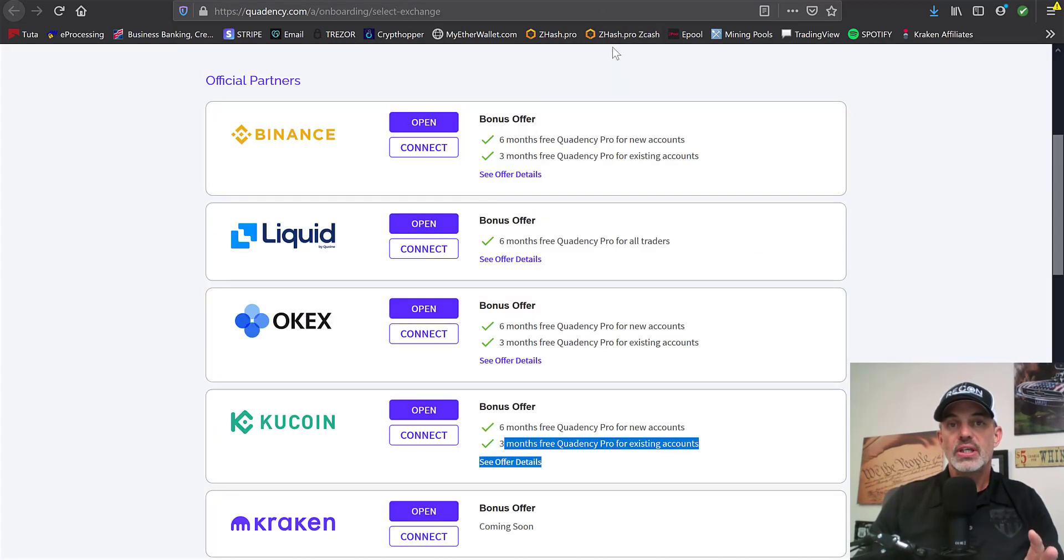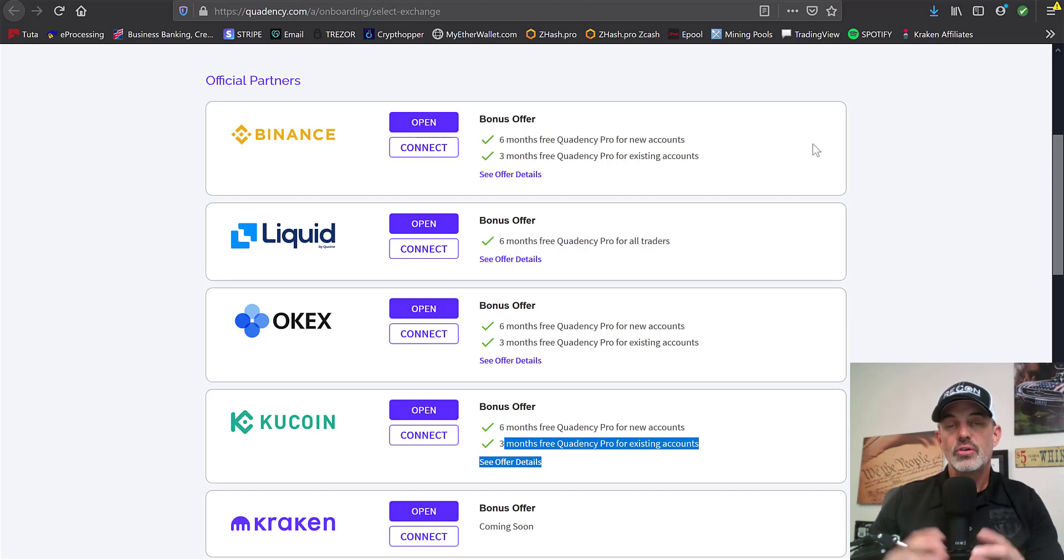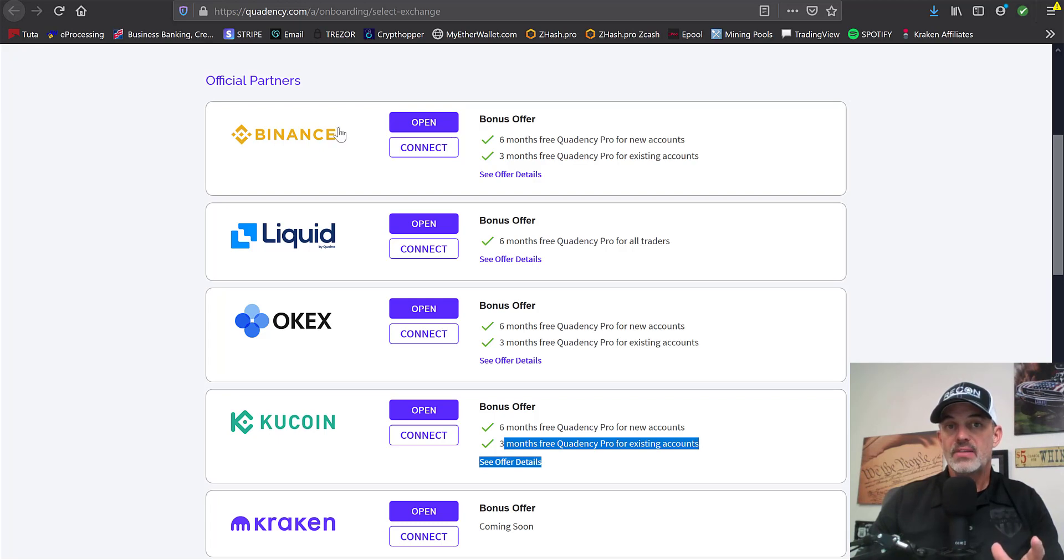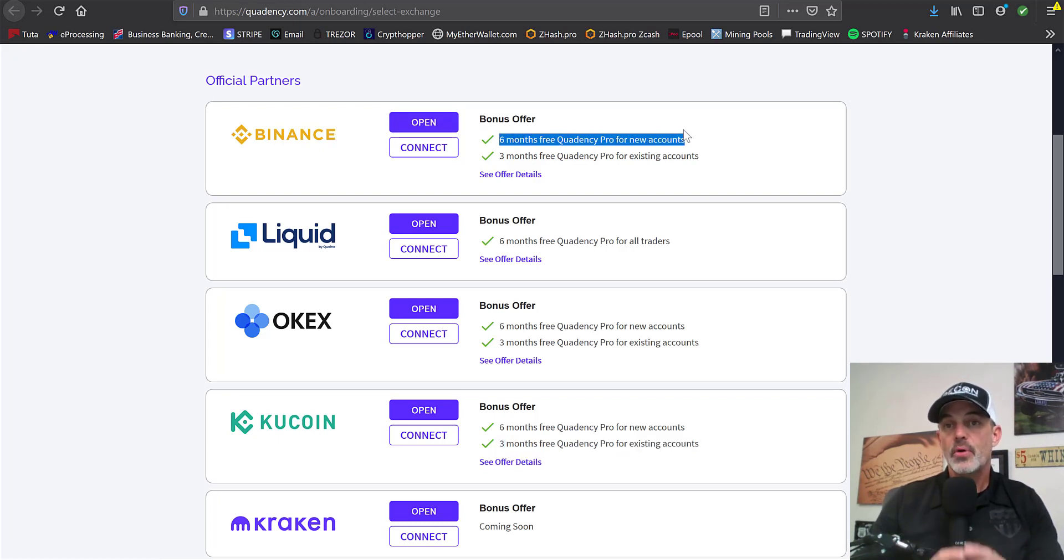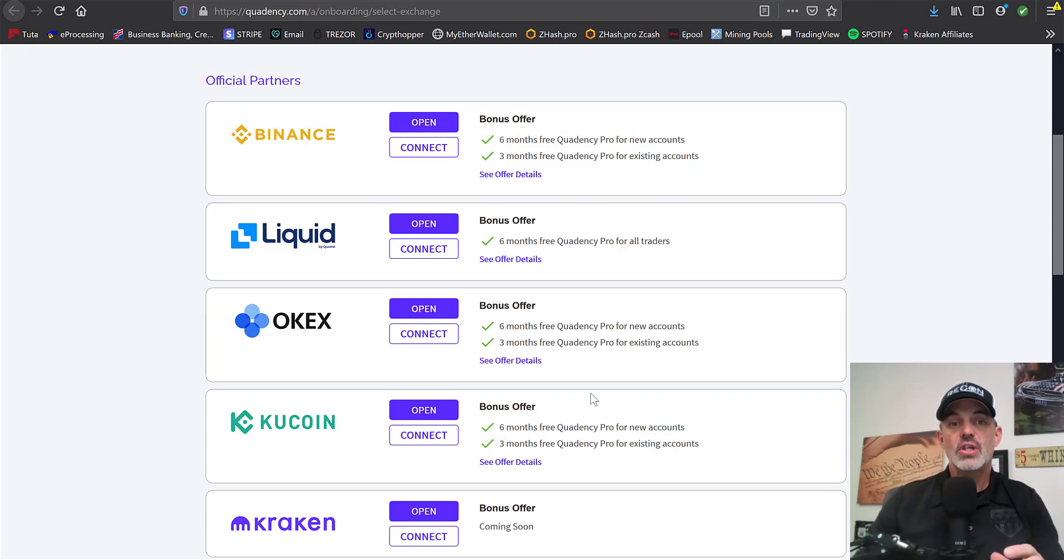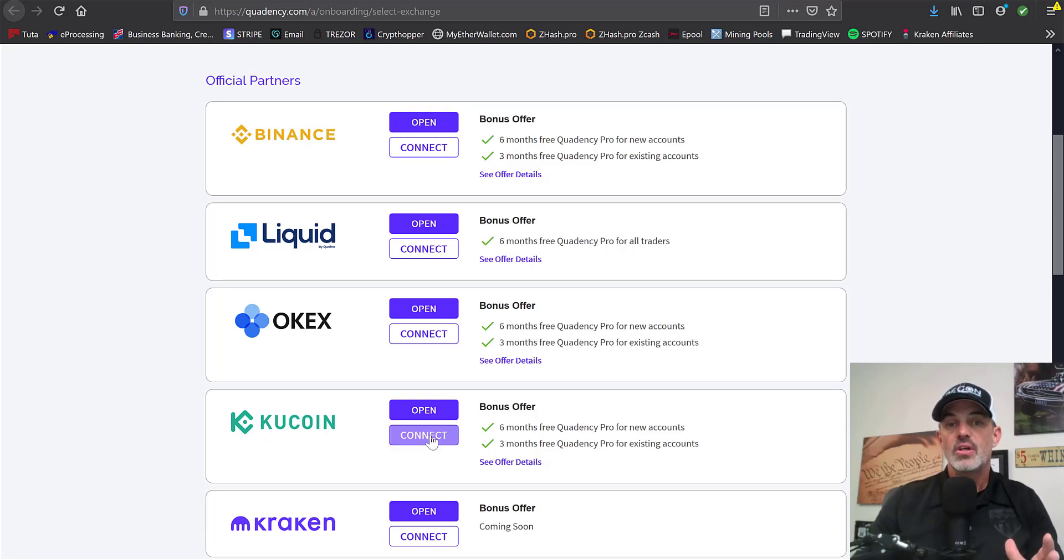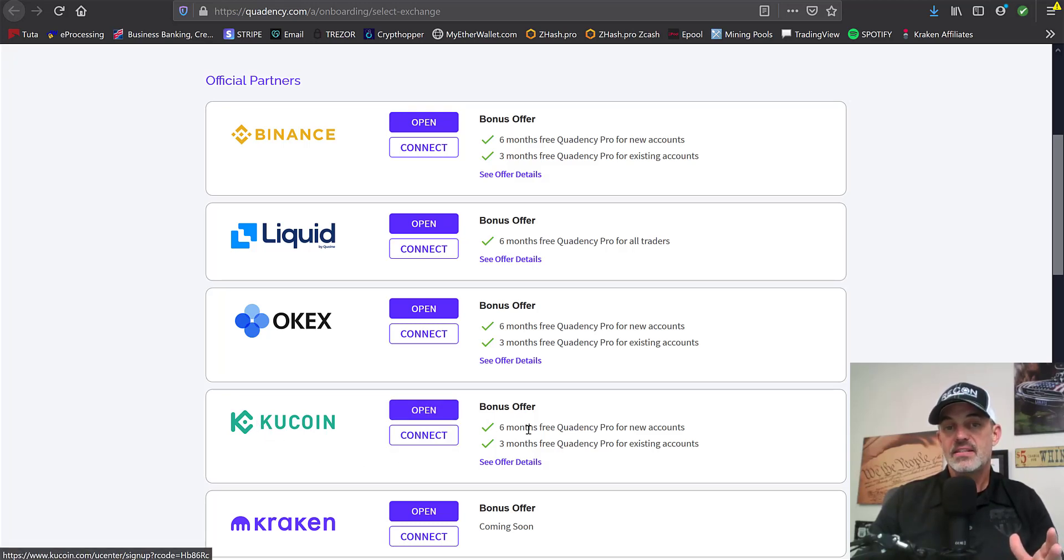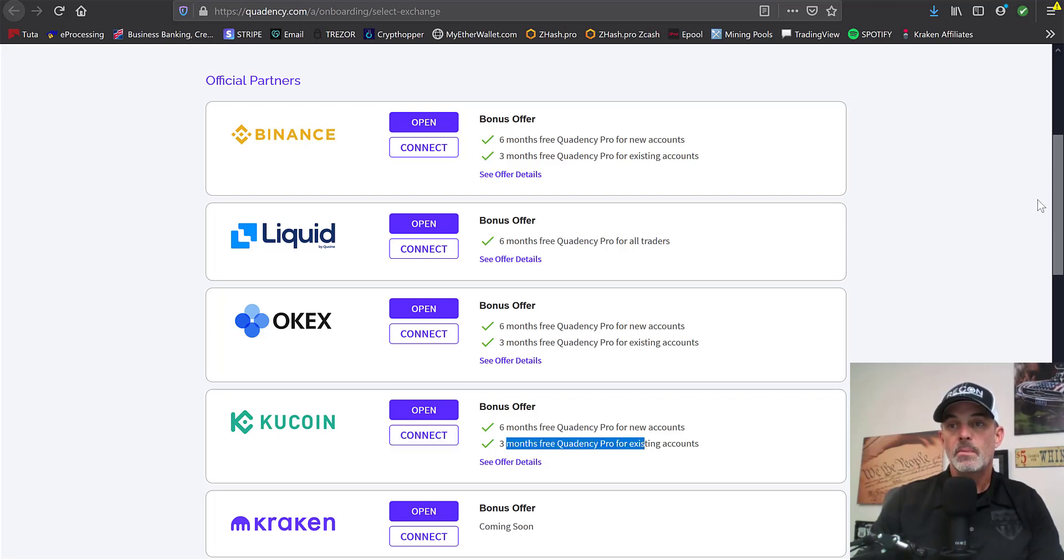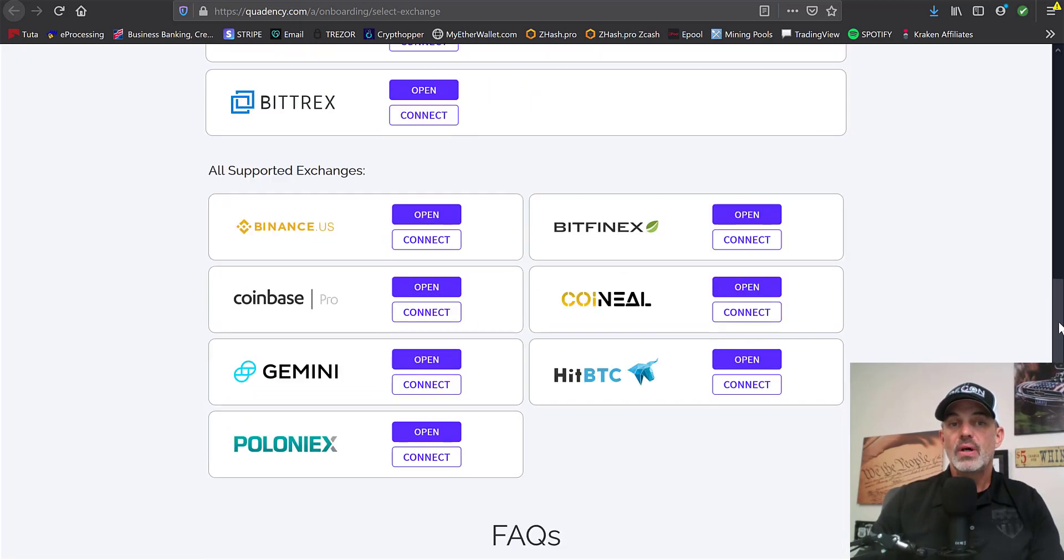Once you've signed up, as you go to connect your exchanges through your API keys, you can choose like Binance. If you don't have a Binance account, you could open a Binance account and get six months free of the Pro subscription that you'll need for this bot. Or in my situation, I actually utilize my KuCoin existing exchange account. I connected my KuCoin account and received three months free of the Pro subscription.